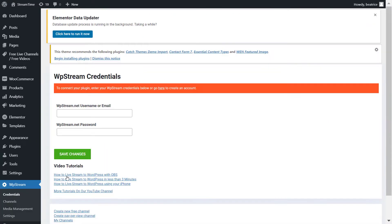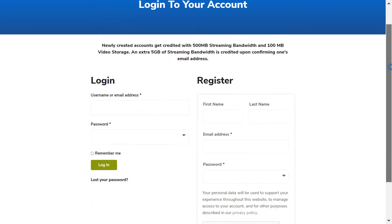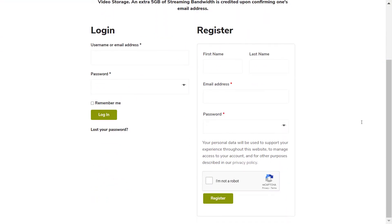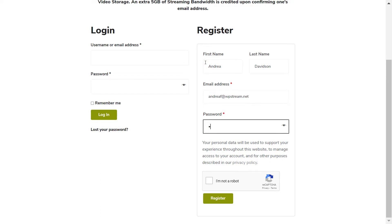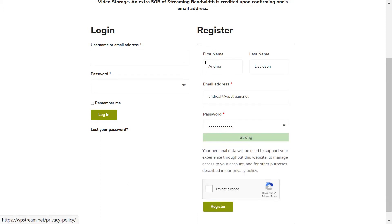Now let's go to the WP Stream credentials. You can either sign in if you already have an account or click here if you want to register with a new one. You know how to create a new account. So just add all your details, password, and register.